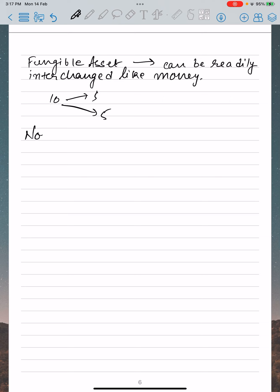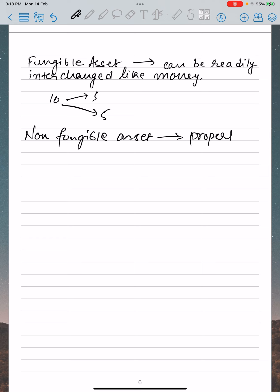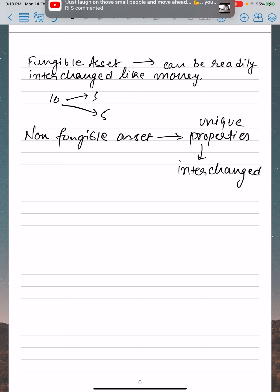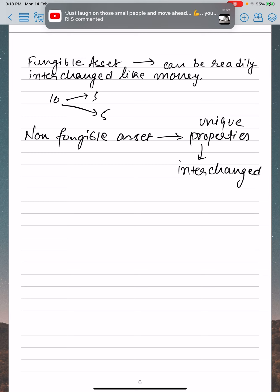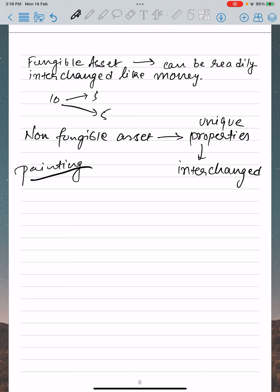When we talk about a non-fungible asset, it means it has unique properties. These non-fungible assets have unique properties and cannot be interchanged. For example, it could be a painting — a famous painter's painting — you can't replace it.